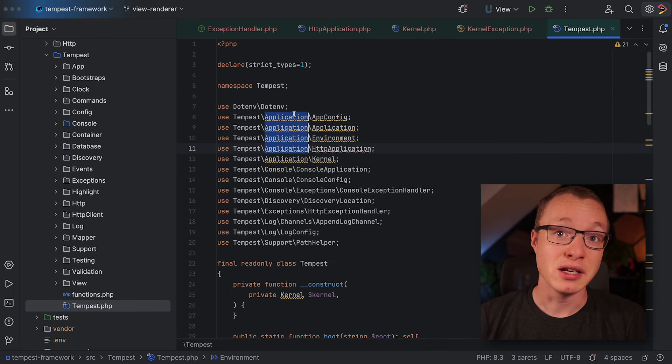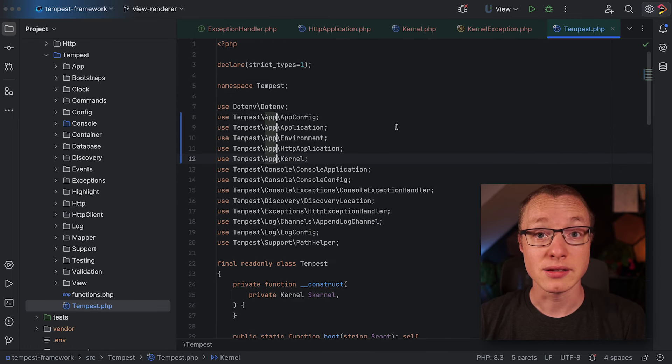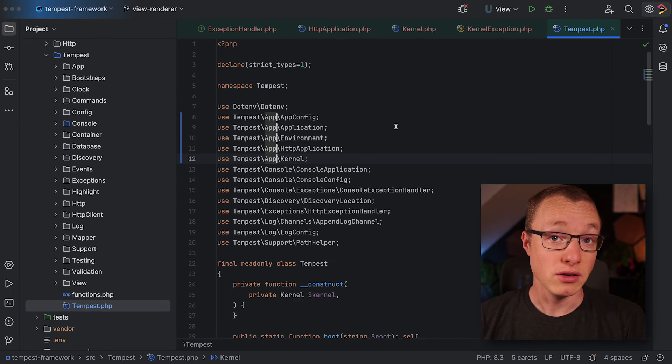And finally, you'd have to change all references to these classes within your whole codebase. Yeah, there's no way you want to do that by hand, right?